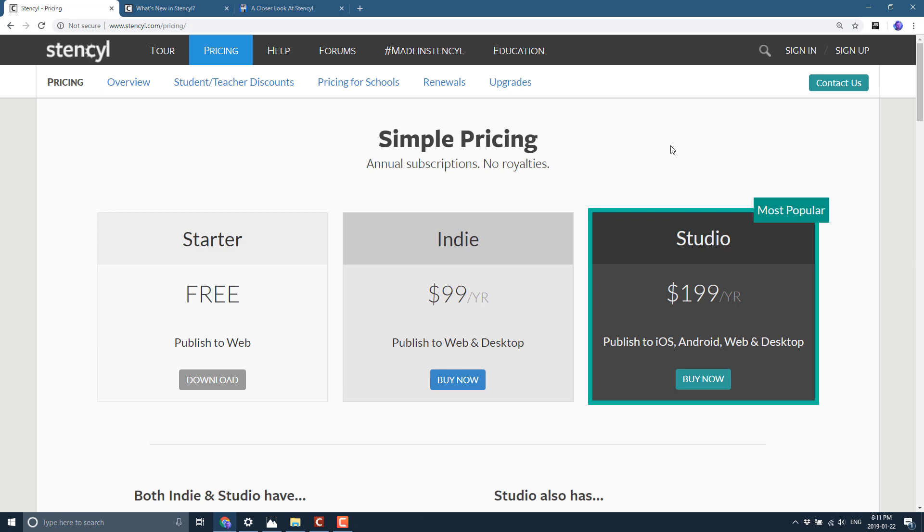Now keep in mind, the starter version does allow you to build for those platforms. You just can't publish for them.